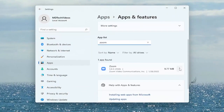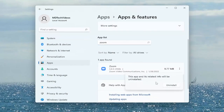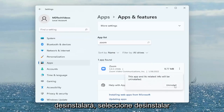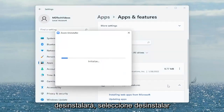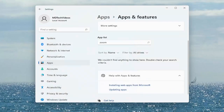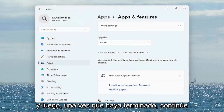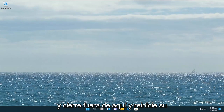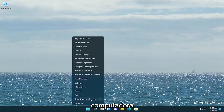Go ahead and click the three-dotted icon immediately next to it and select Uninstall. This app and its related info will be uninstalled. Select Uninstall. And then once that is done, go ahead and close out of here and restart your computer.